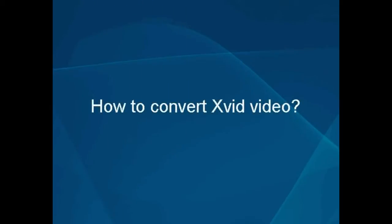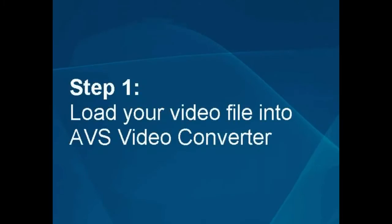How to convert XVID video. Step 1: Load your video file into the AVS video converter.